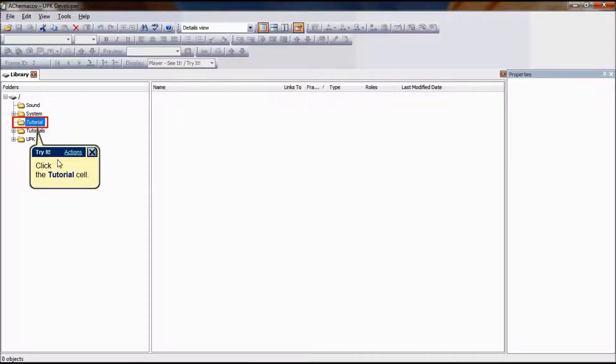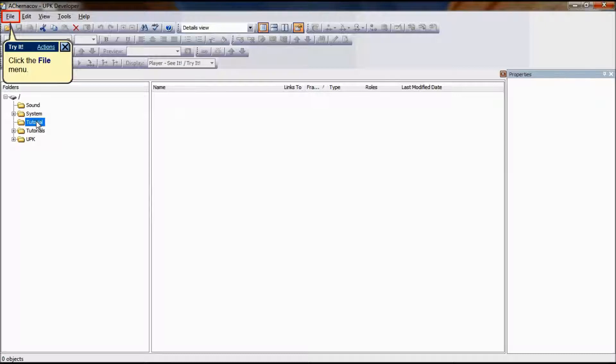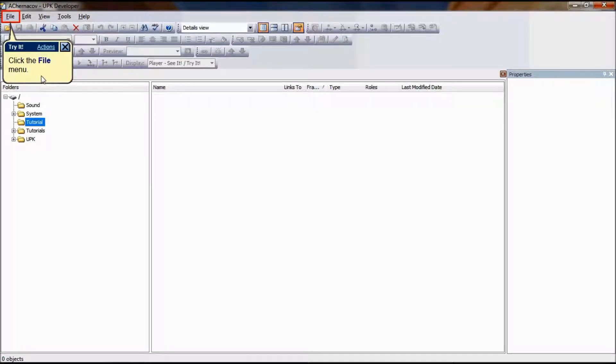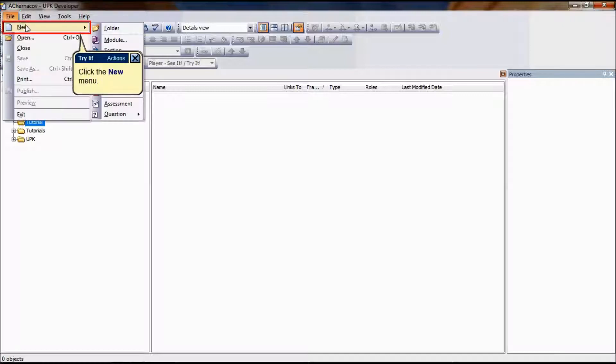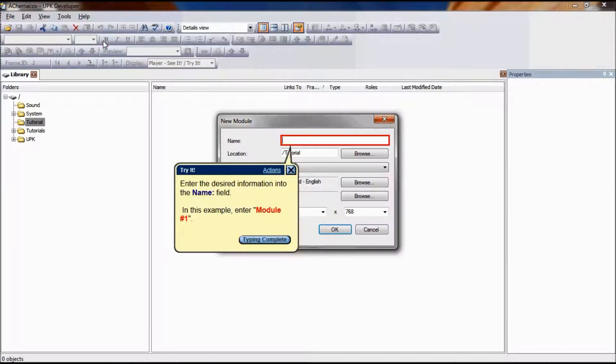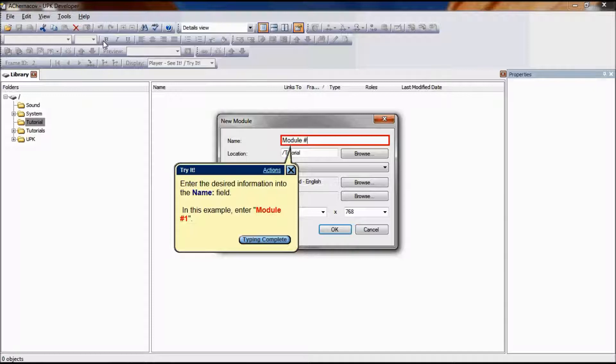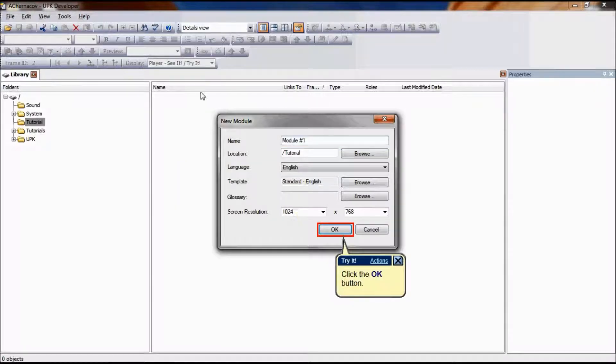Once you select the appropriate parent document to which you want to link the new module, in this example I will select Tutorial. You can create the first hierarchy level by clicking on File, New, Module. In this example, we will name the new module Module 1.